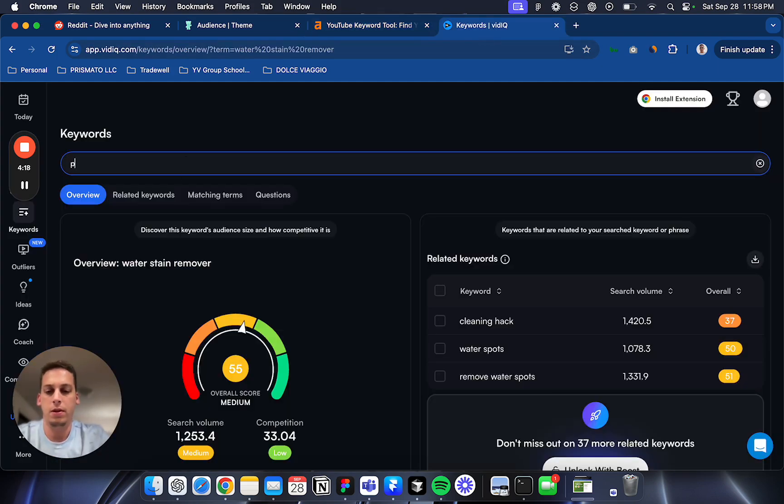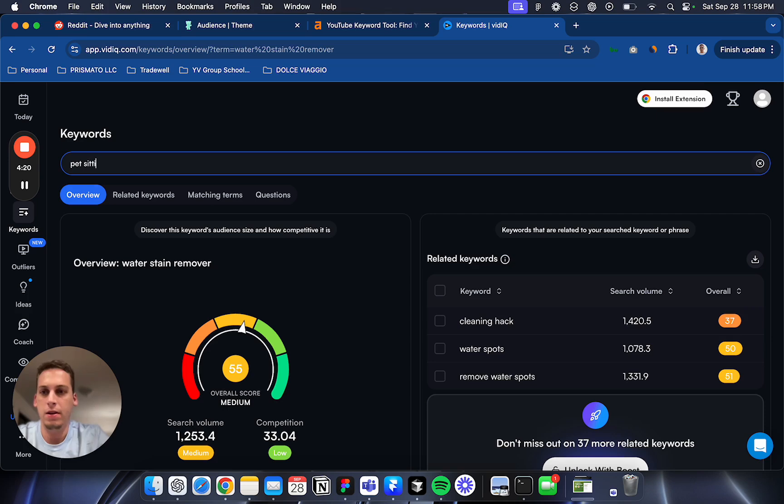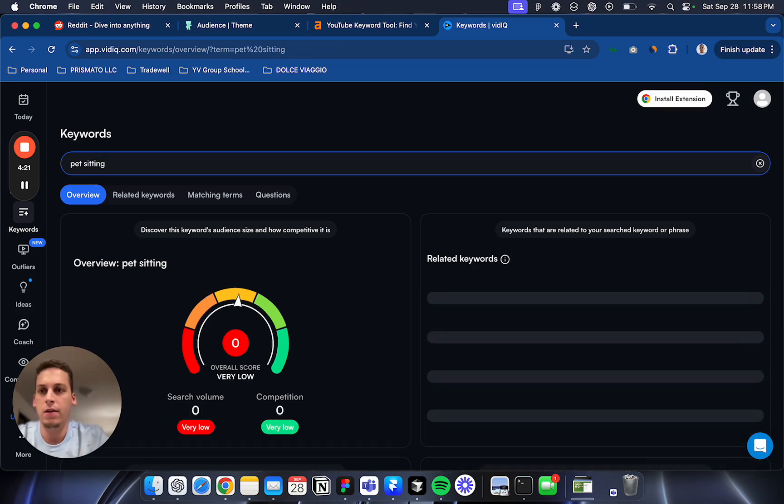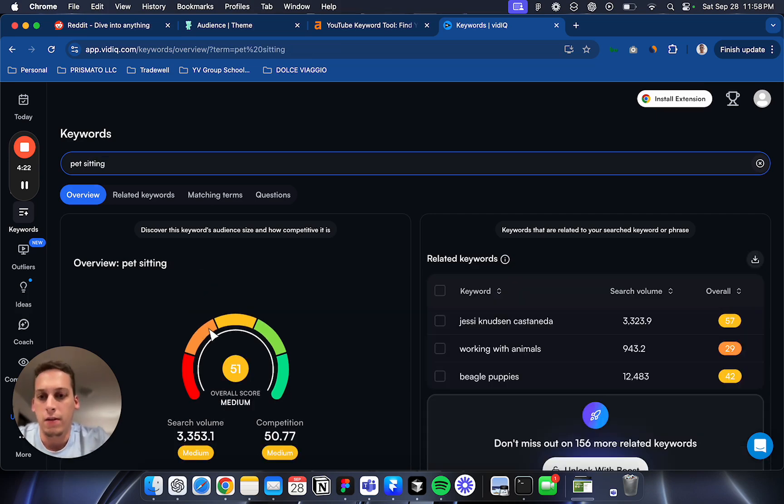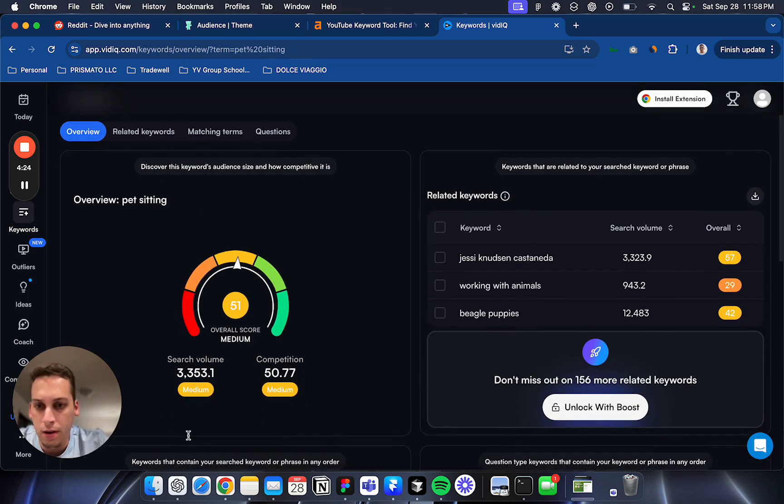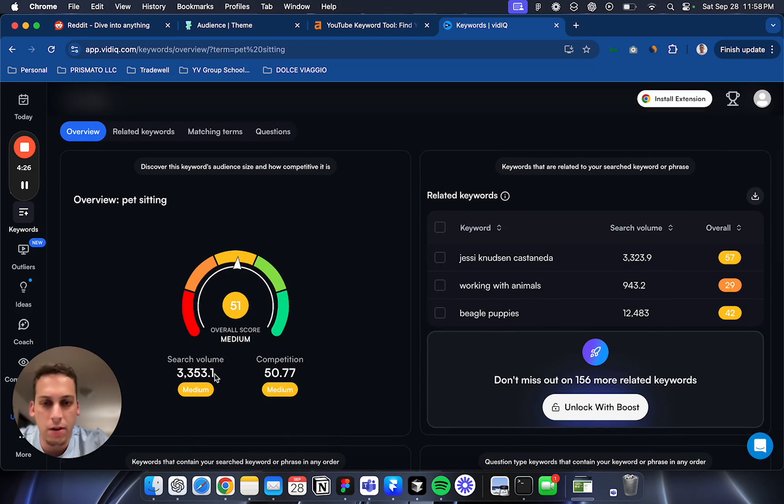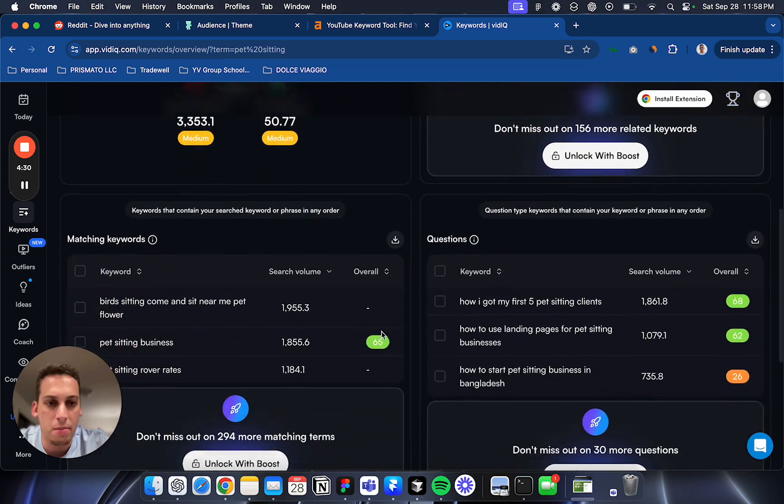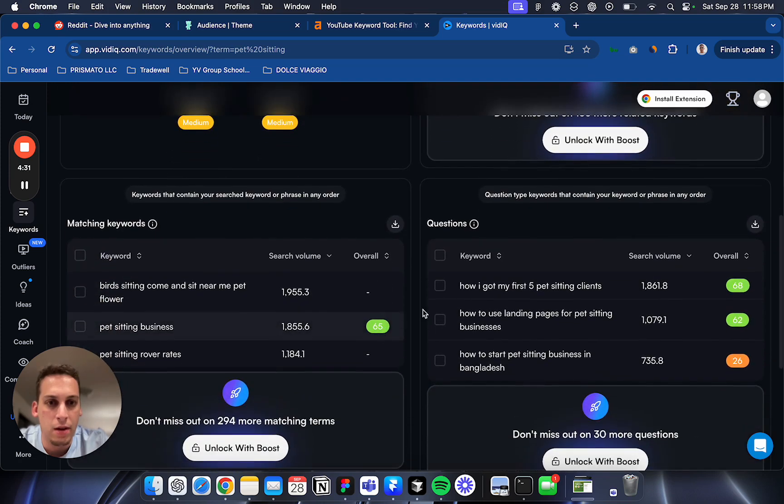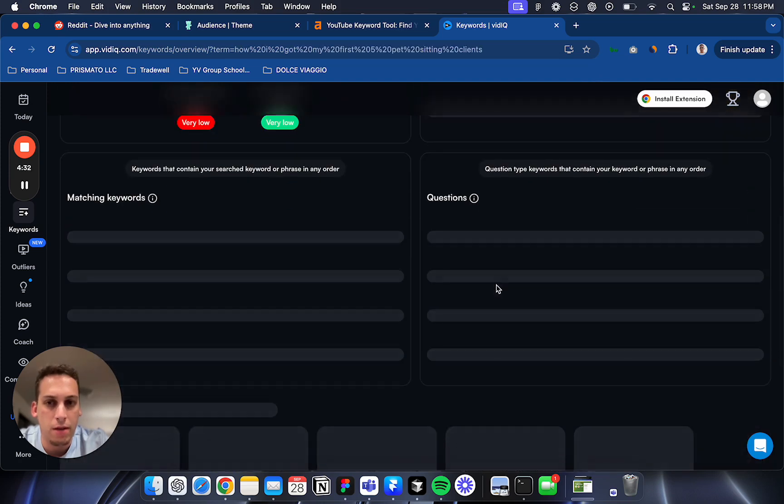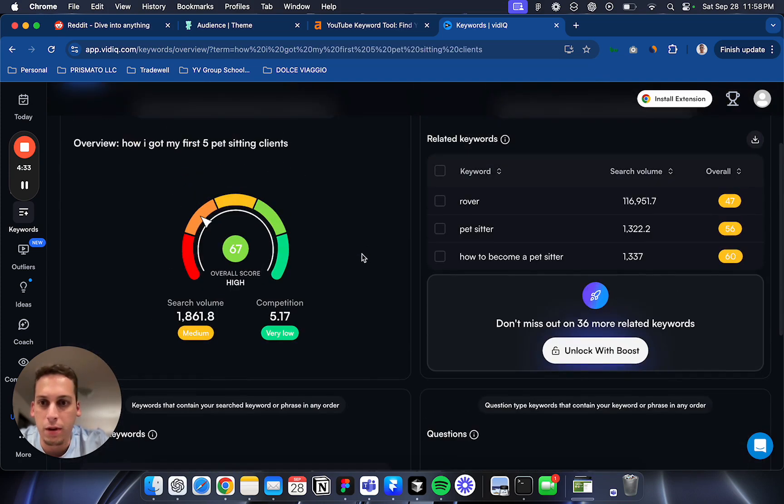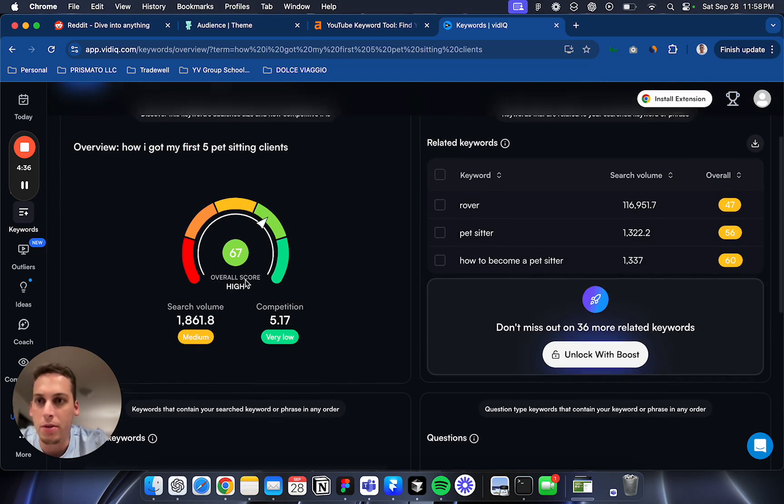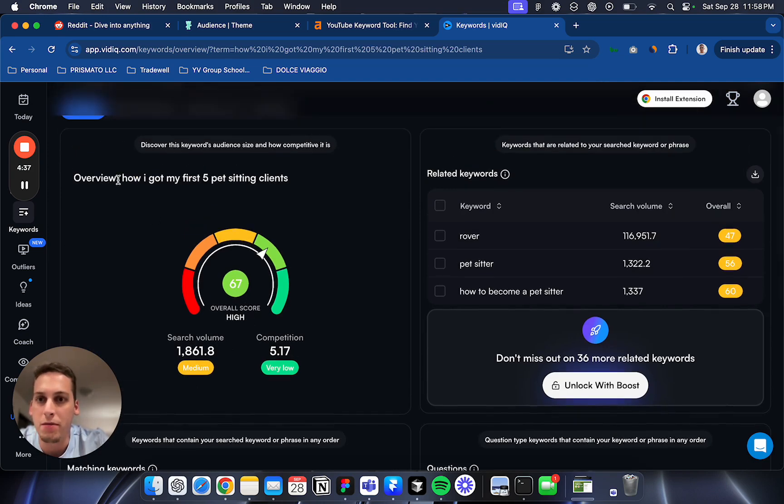We can put pet sitting and search. It has medium search volume and medium competition, so that might not be the best. But this one looks pretty good - it has medium search volume and very low competition: 'how I got my first five pet sitting clients.'